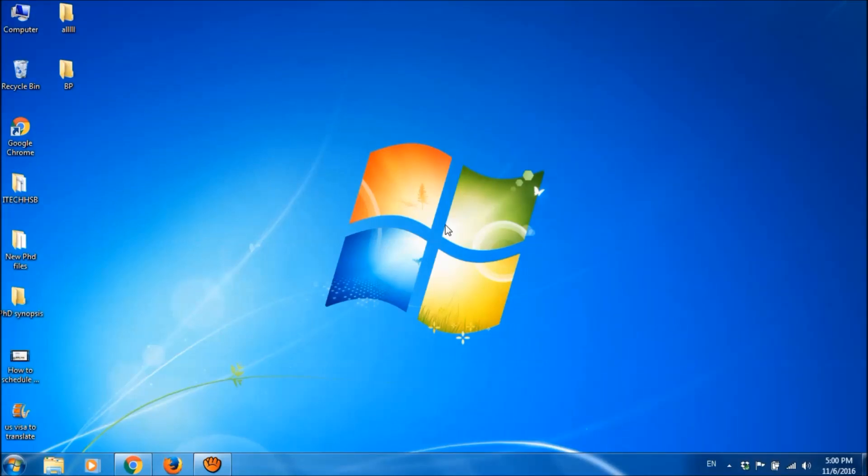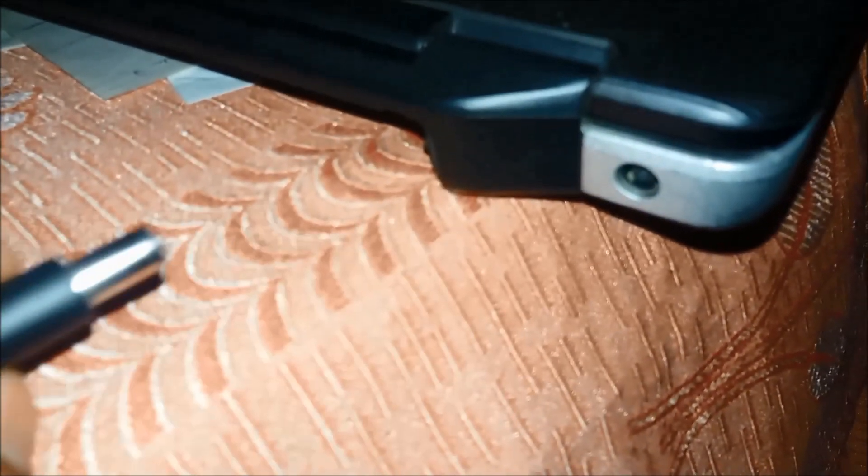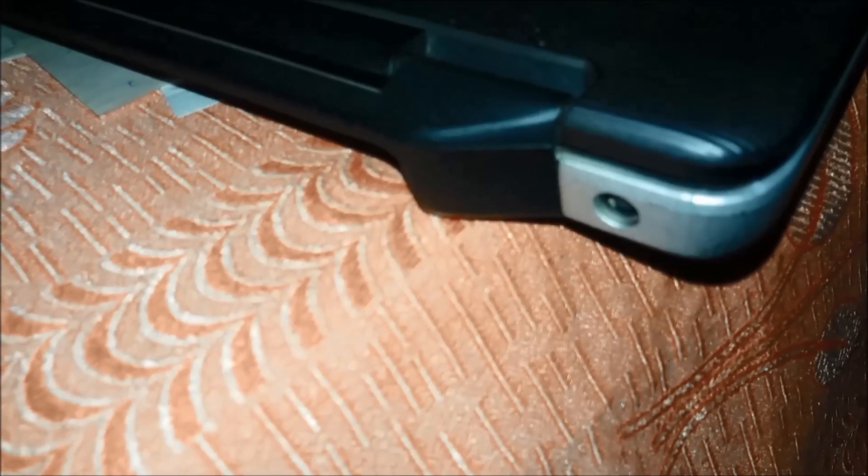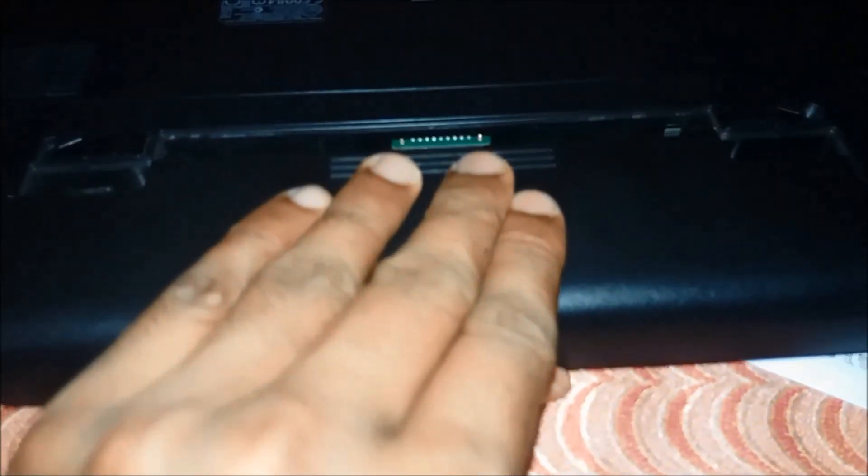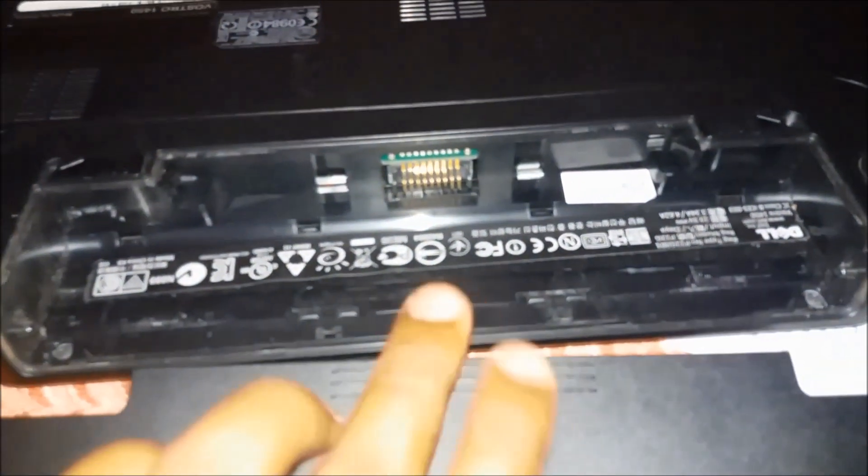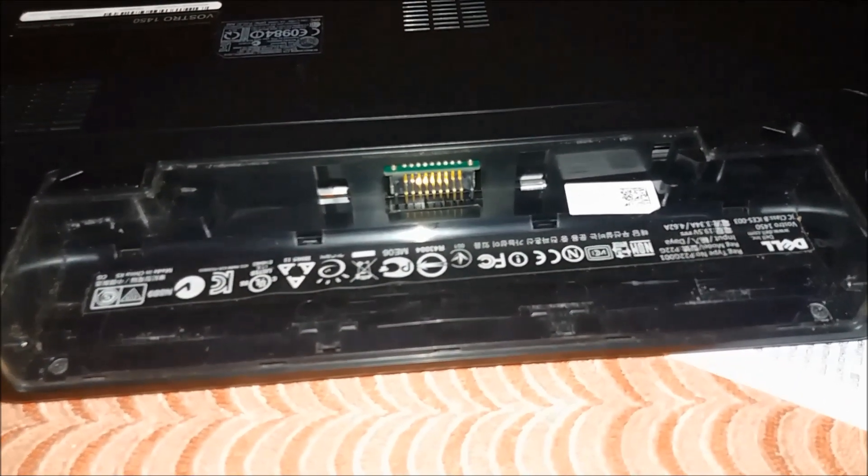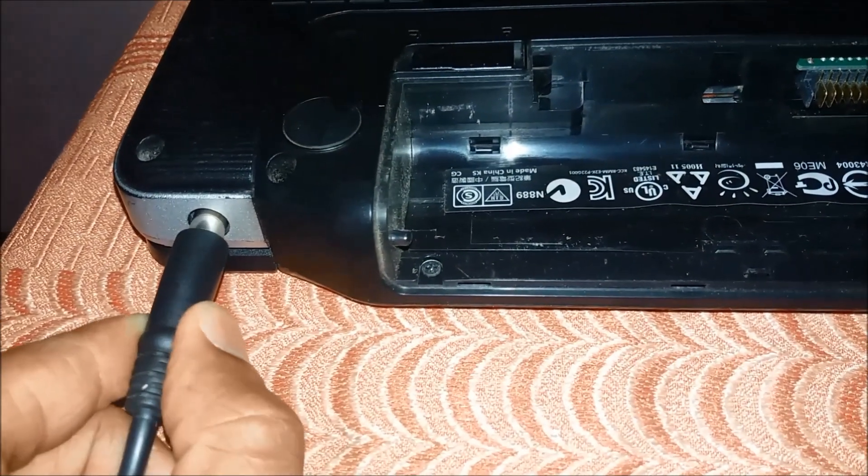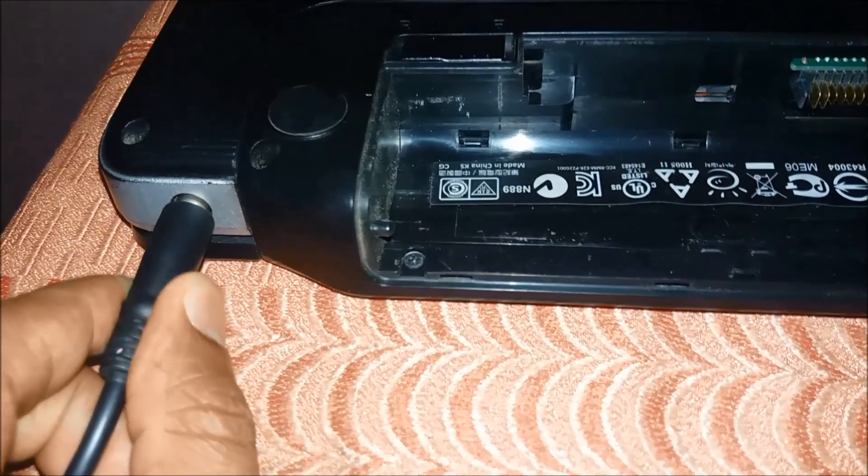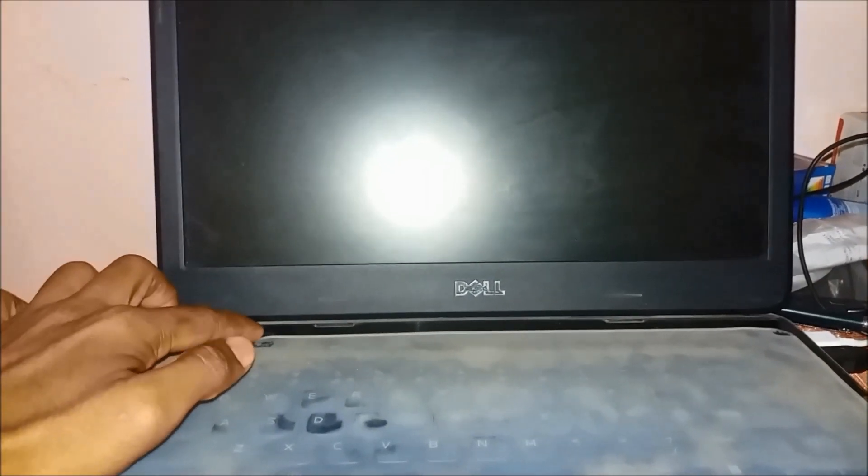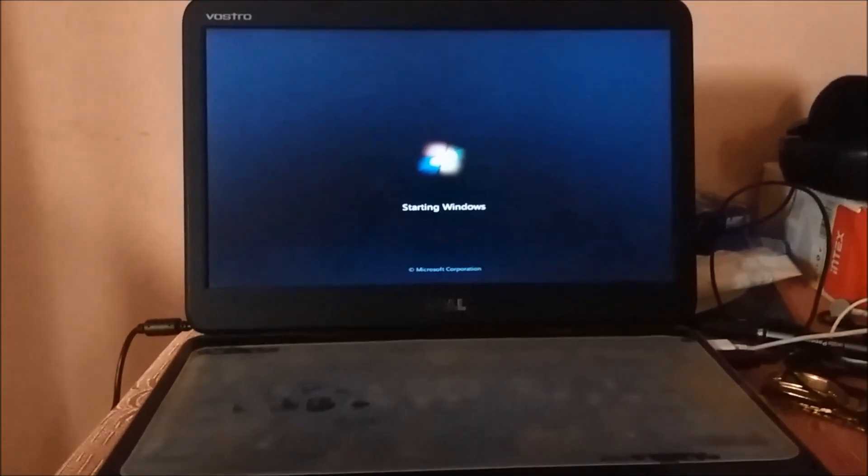You can fix this problem by following these 11 simple steps. First, shut down your computer and then unplug your charger from the laptop. Please remove the battery from your laptop. Now plug in the charger without the battery and then try to turn on your laptop. It is now starting.